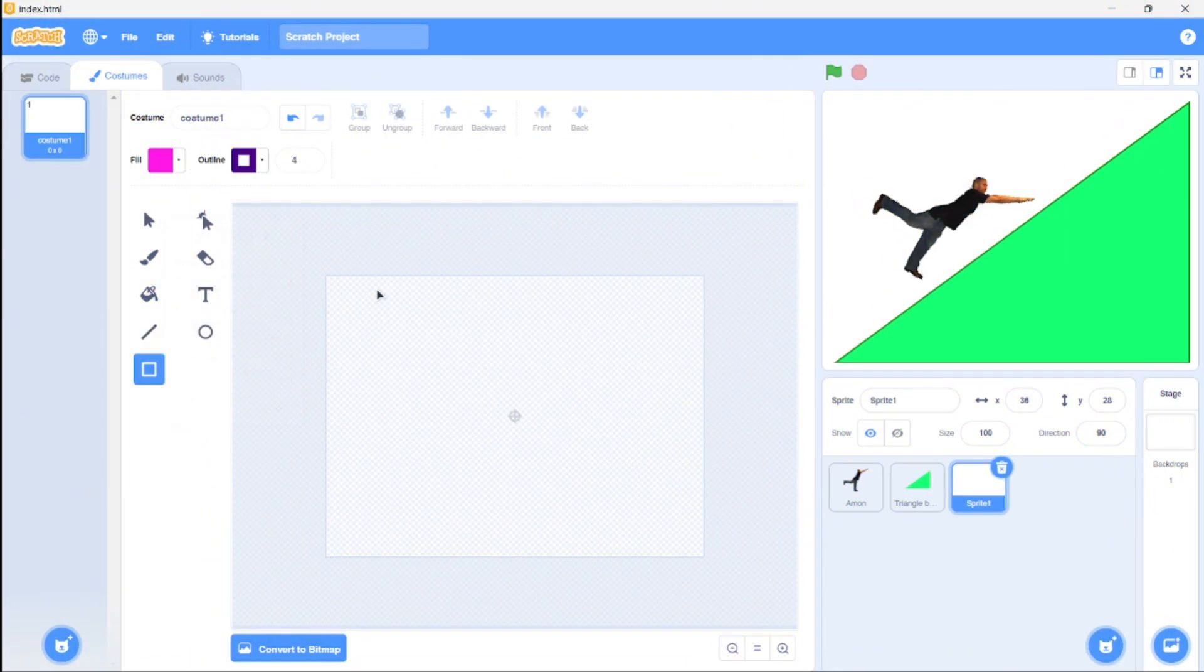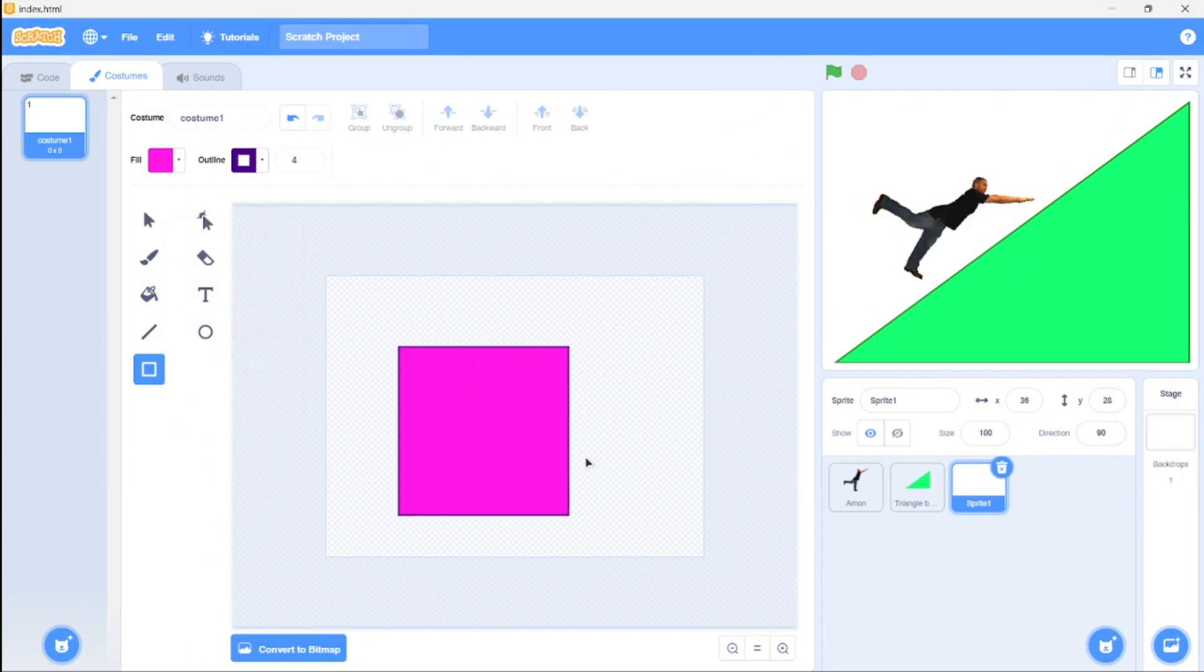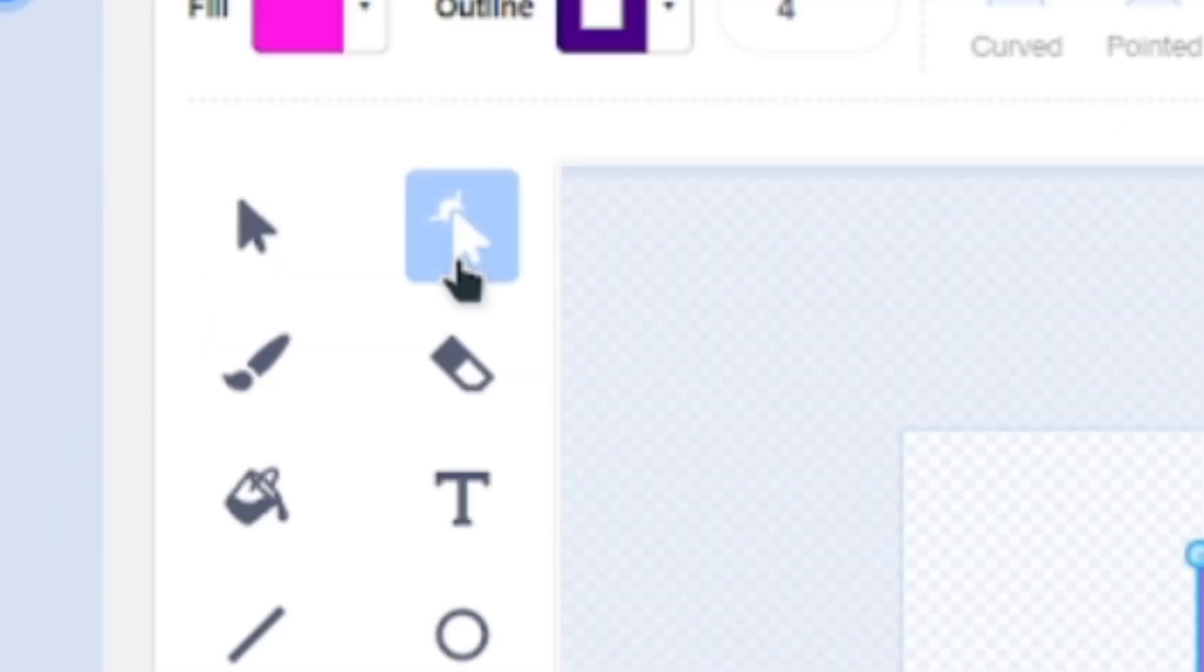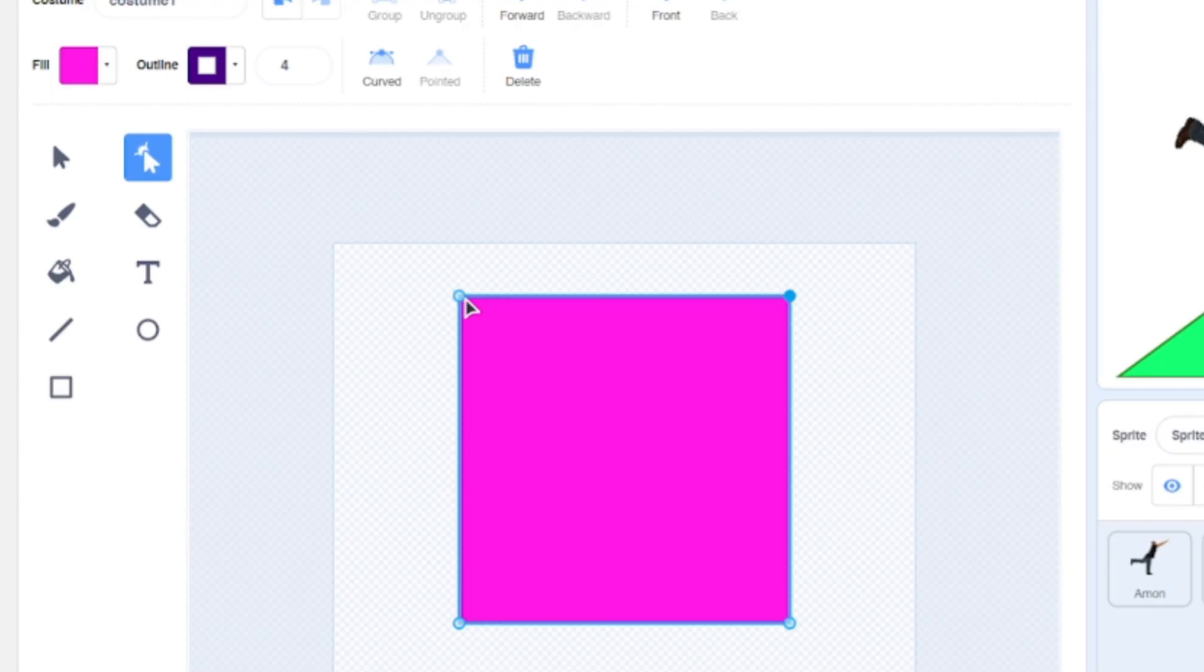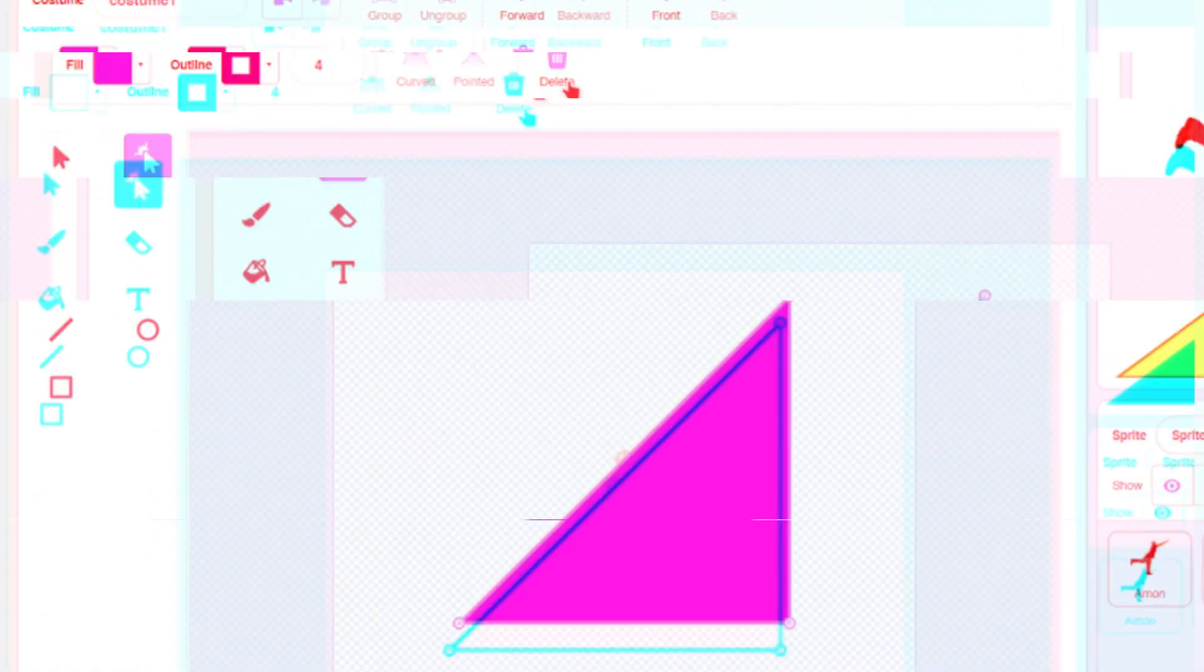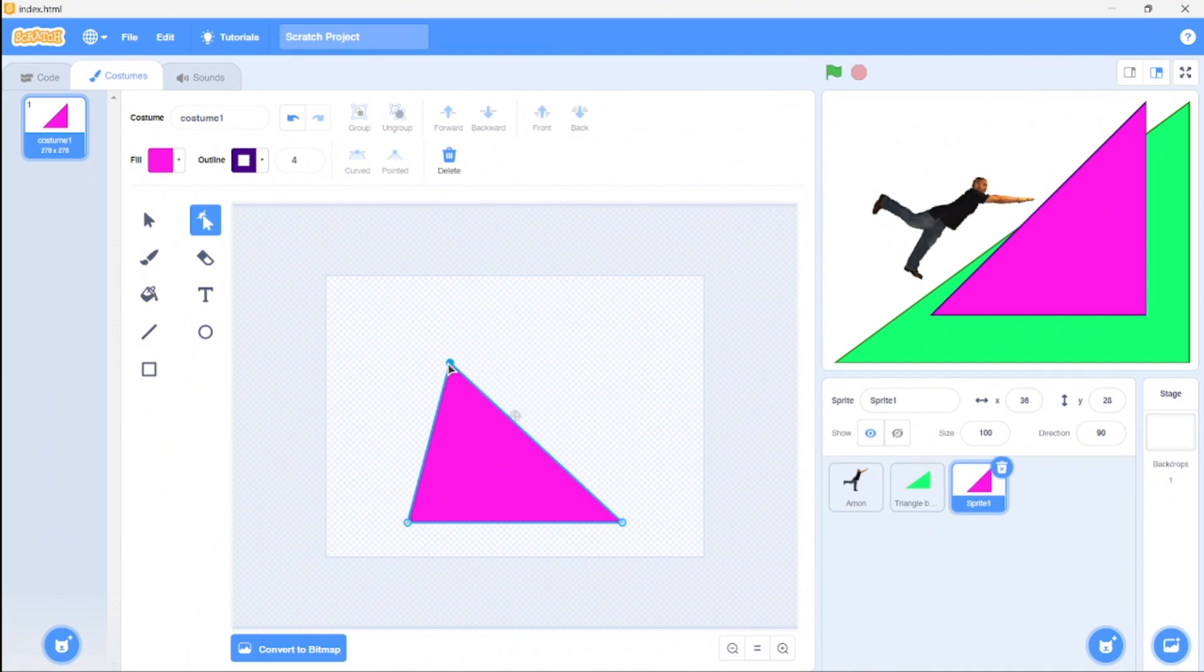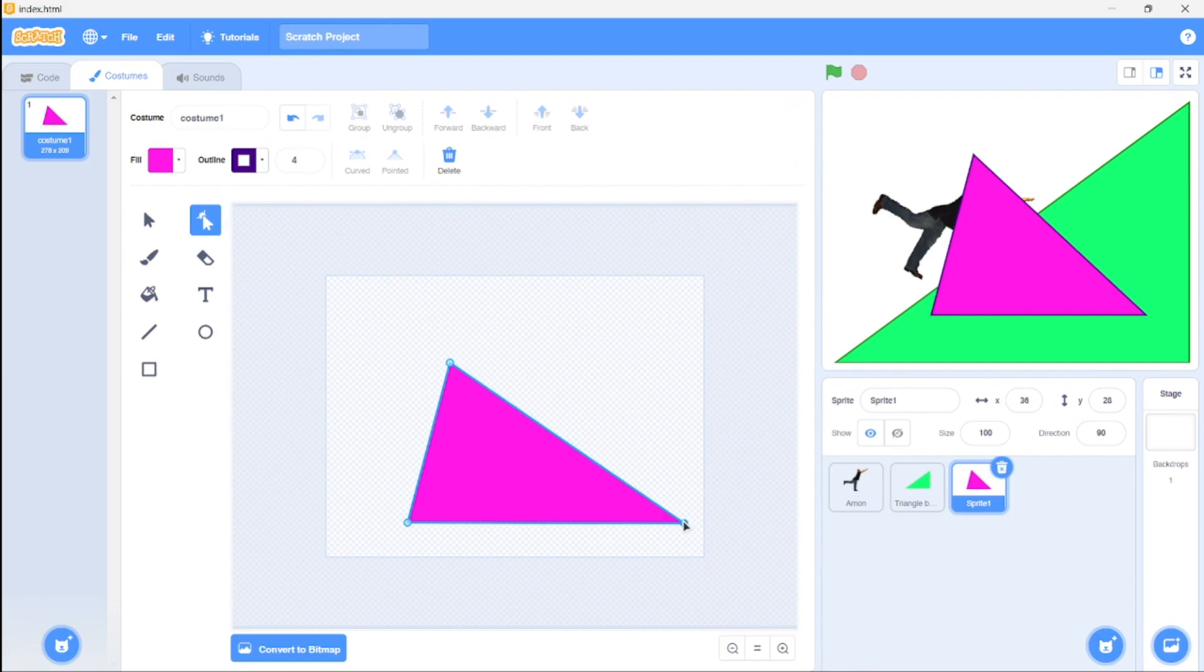All you need to do is draw a rectangle or square, grab the reshape tool, select one point, and delete it. You can further adjust it anywhere you want using the reshape tool again. Really handy if you didn't know!